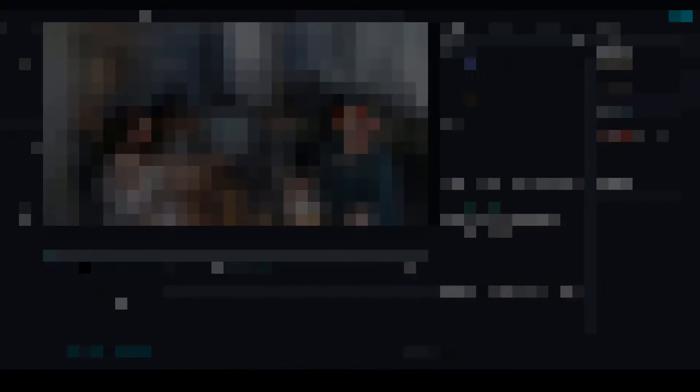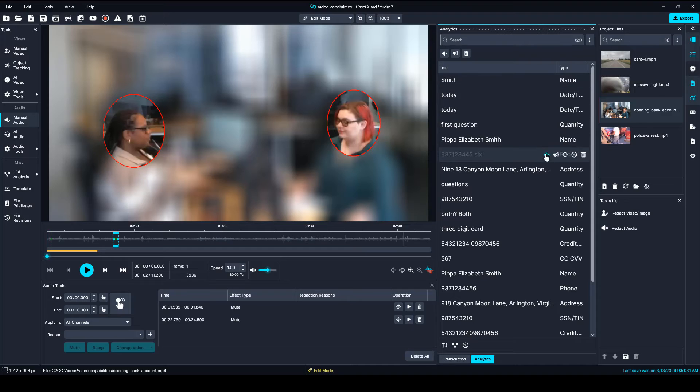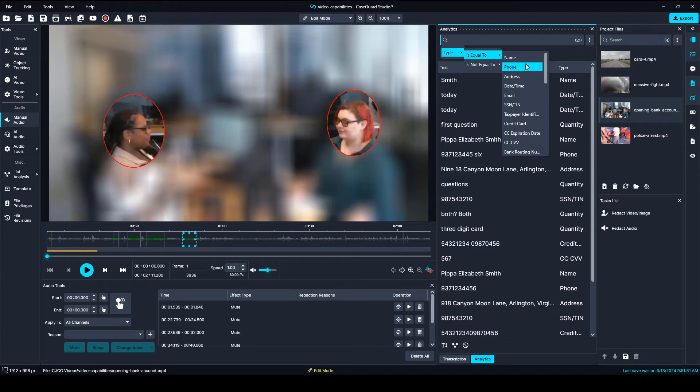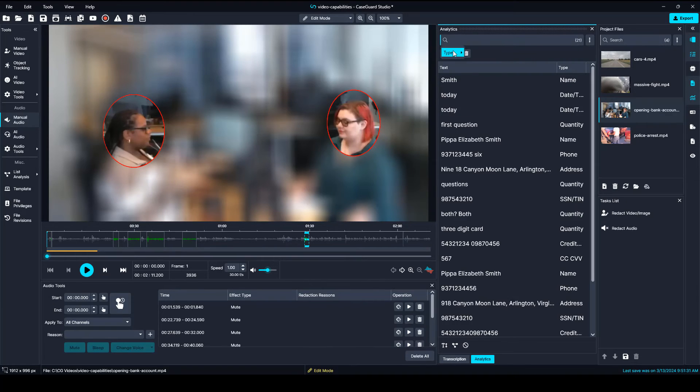If your videos also have audio, don't worry. With a whole host of manual and automatic tools, your sensitive information will be protected.